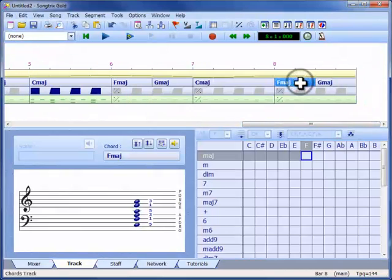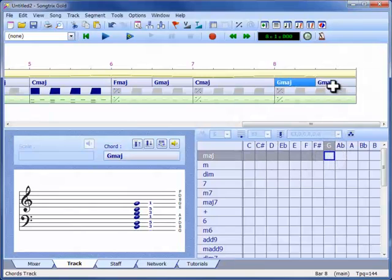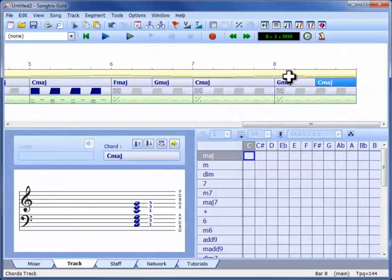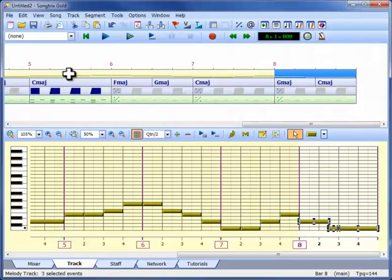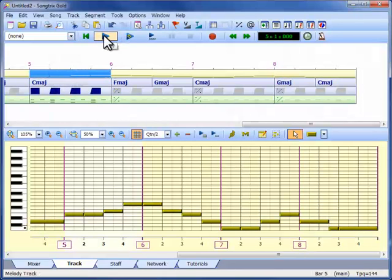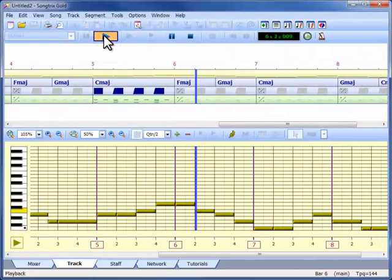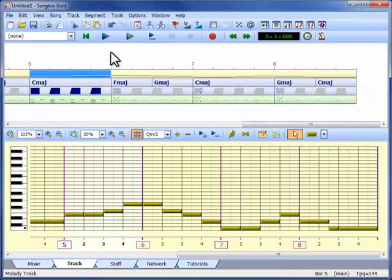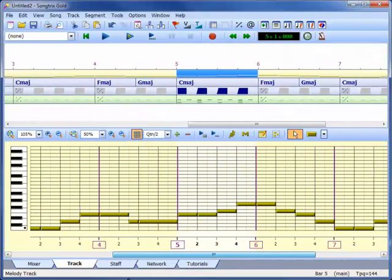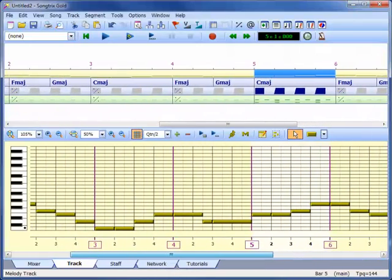Now we can concentrate our attention on what will be different about the second copy. Here we change the last two chords and the last few notes to get a more definite ending. It's easy to be creative with Songtricks, but this video has only just scratched the surface. The following videos explore each track and their features and techniques in much more detail.